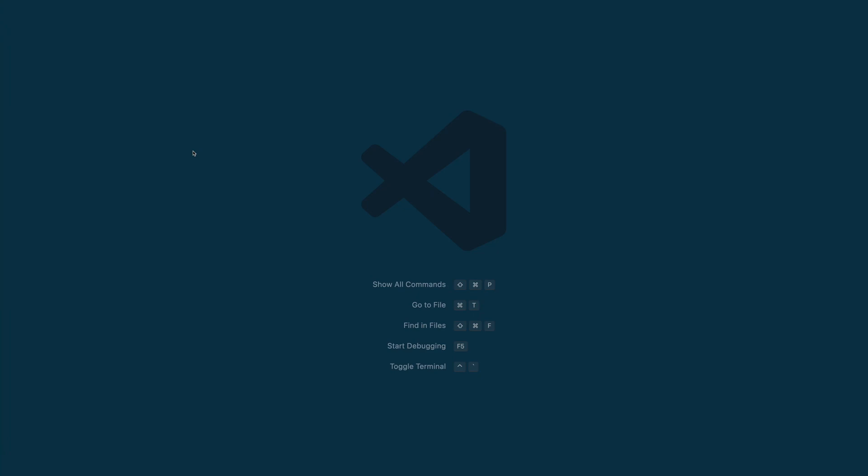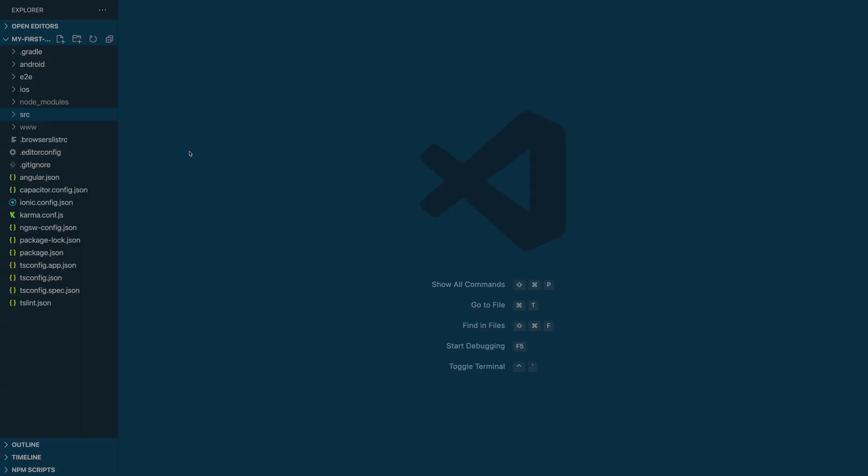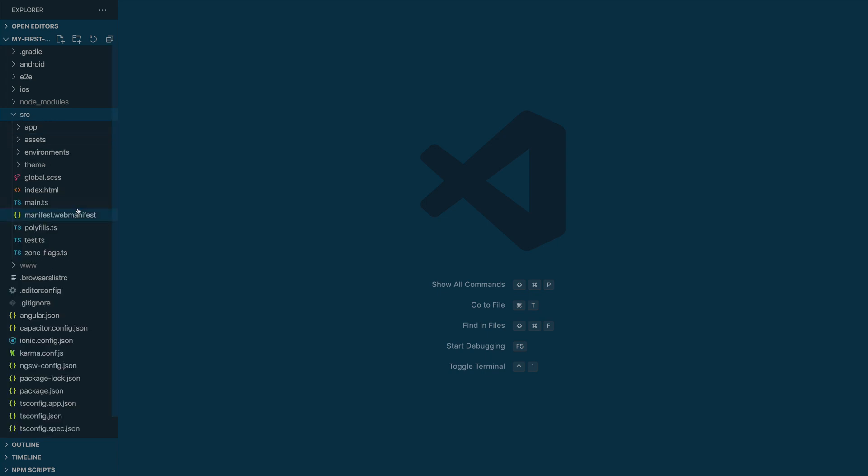To prepare our application to receive push notifications, first we are going to go into our files and we are going to look for the manifest file. You can see that the manifest file is inside the source folder.